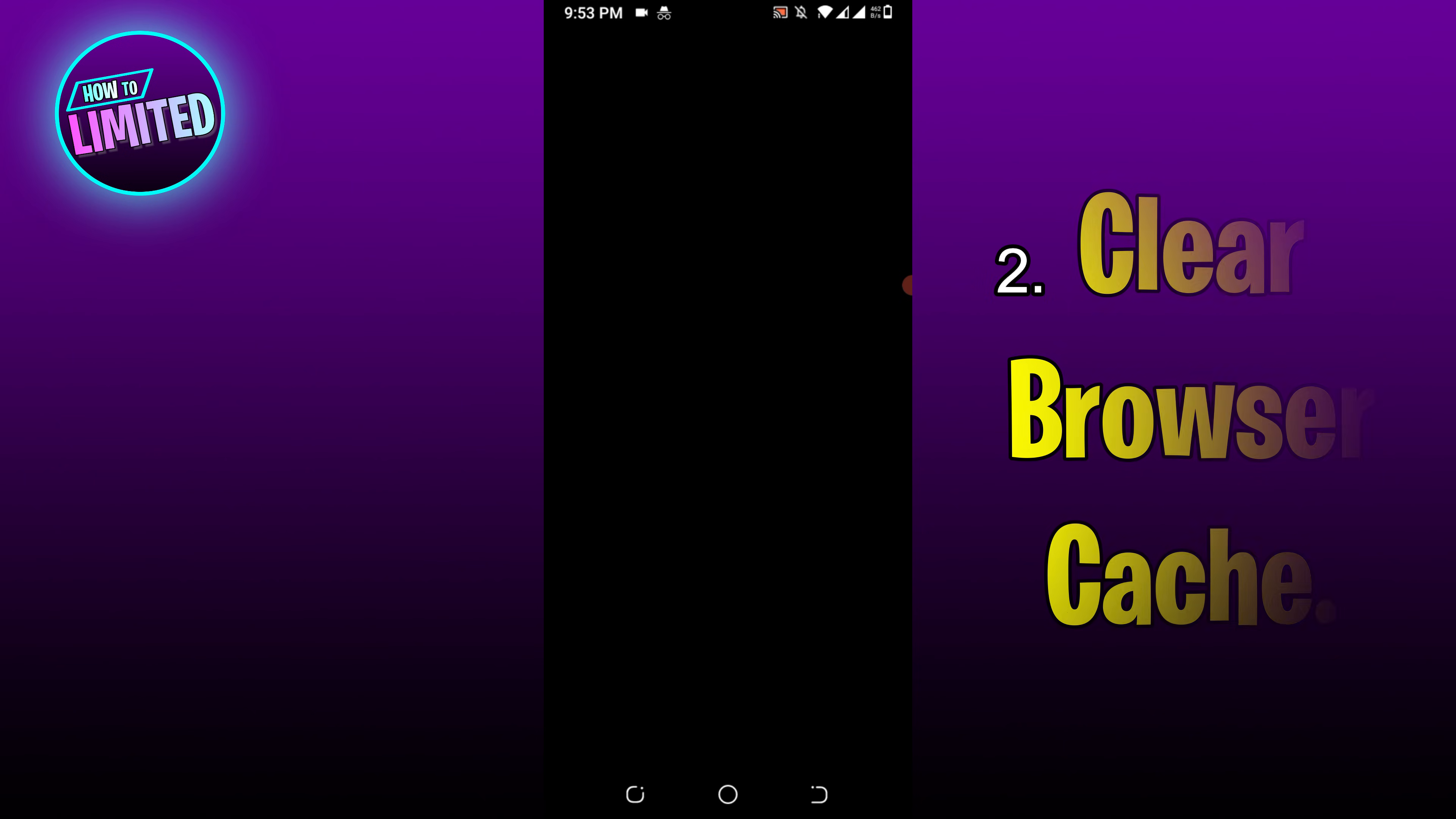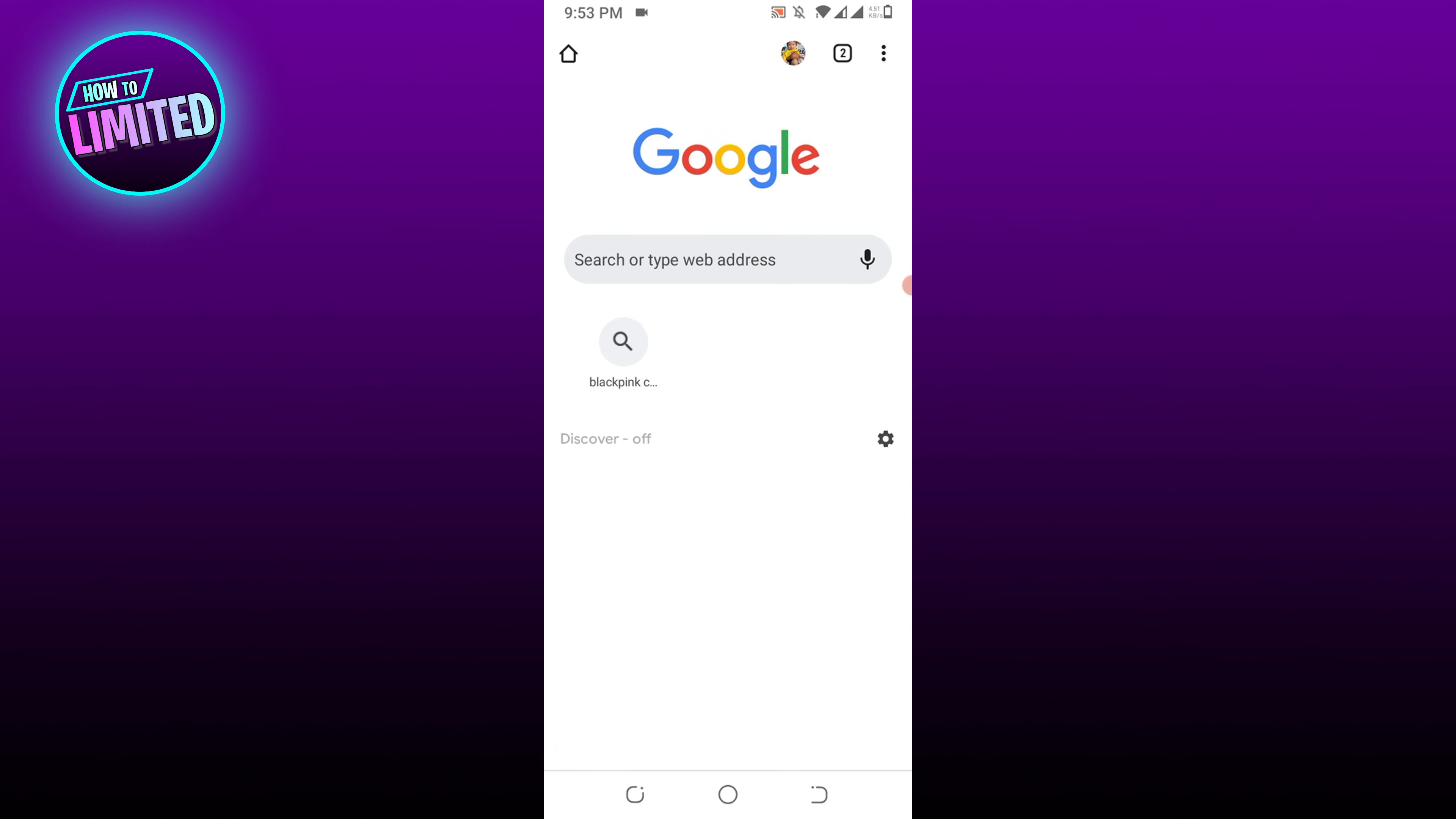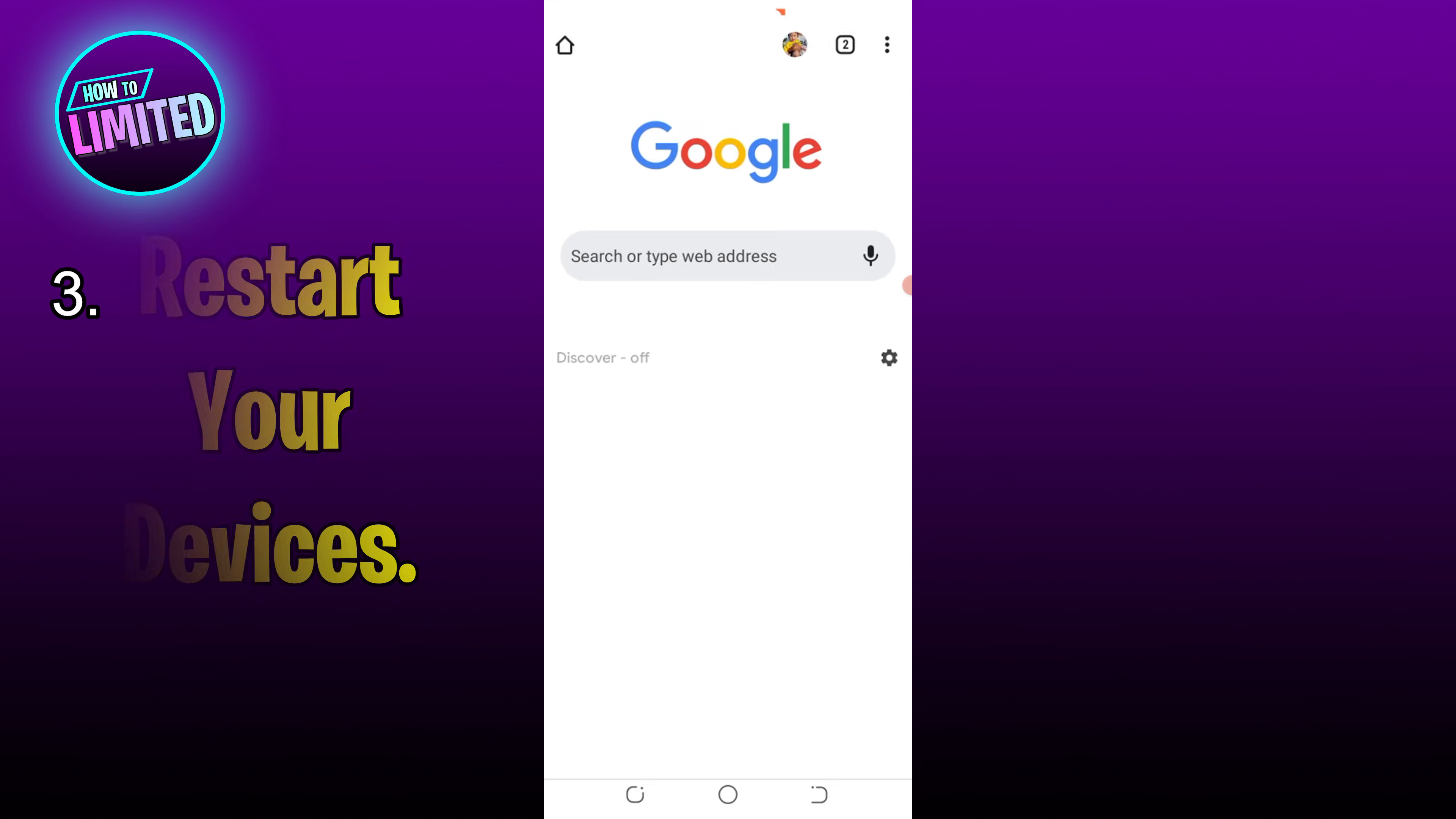Number two: clear browser cache. If the error persists, there is a chance that your browser cache has saved outdated and corrupted files. In this case, clearing the browser cache can fix the 502 bad gateway error.